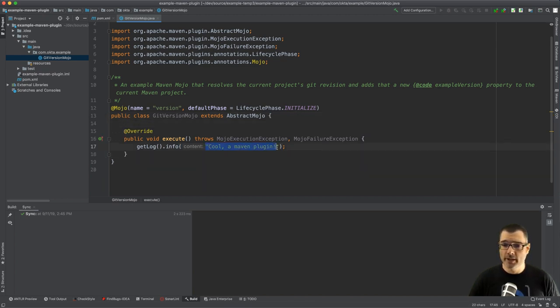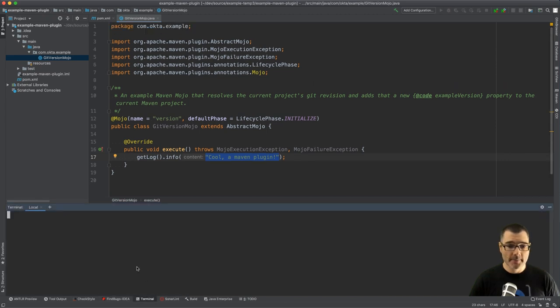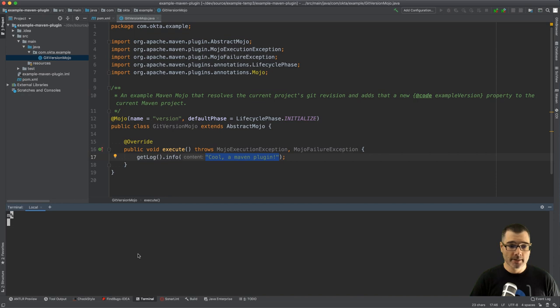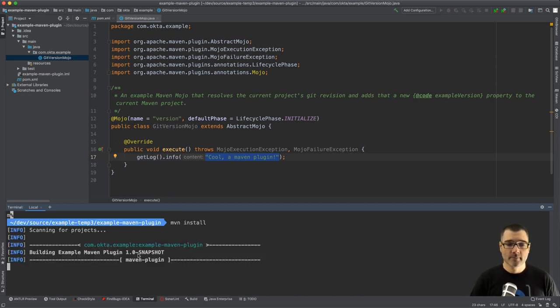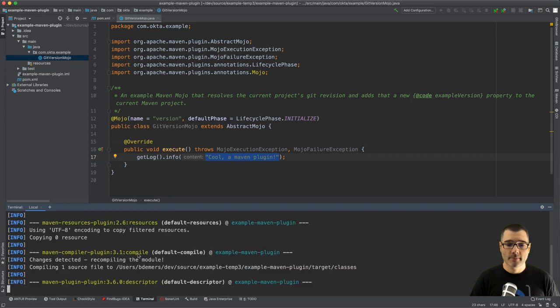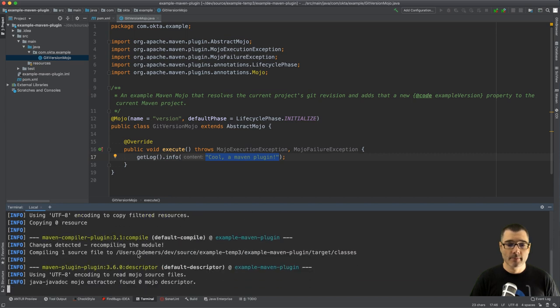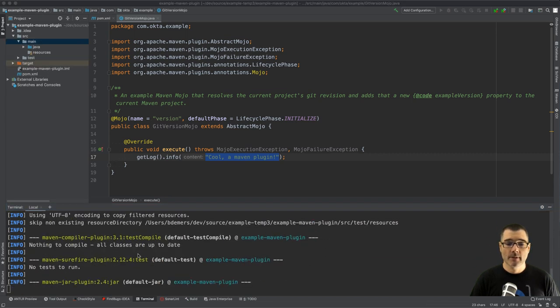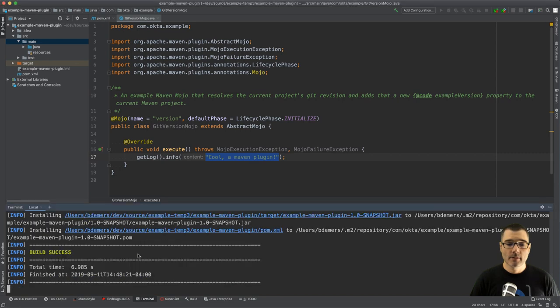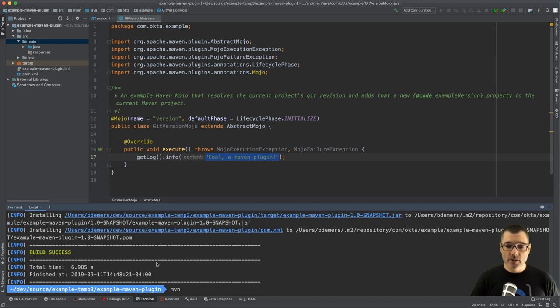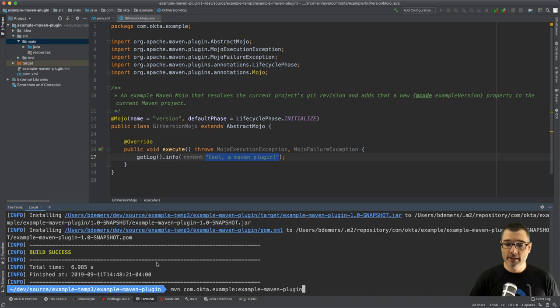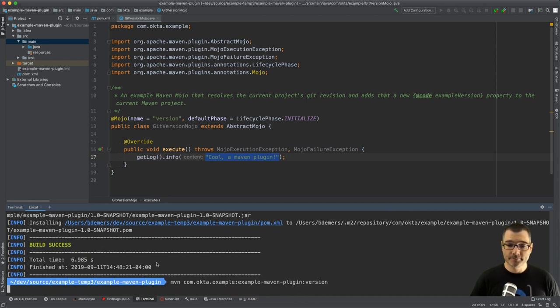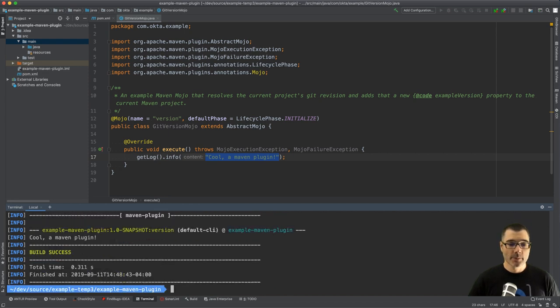So that's it, I can run this right now and it'll spit out this bit of text. So let's do that. First I need to build the plugin so Maven install, great. And then I'm going to execute the plugin. So plugins are executed with the standard format of group ID which in our case is com.okta.example and artifact ID which is example-maven-plugin, and then the goal name which in our case is version. So there we go, cool a maven plugin.